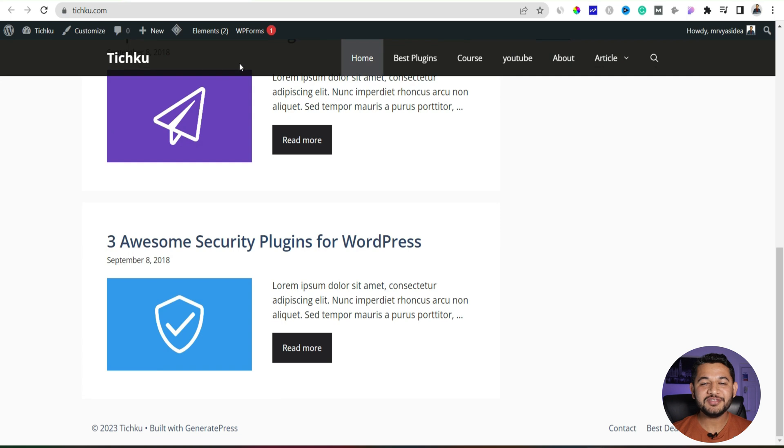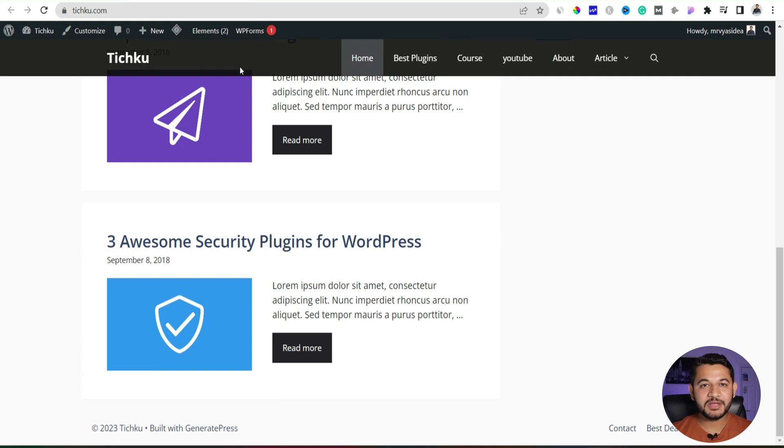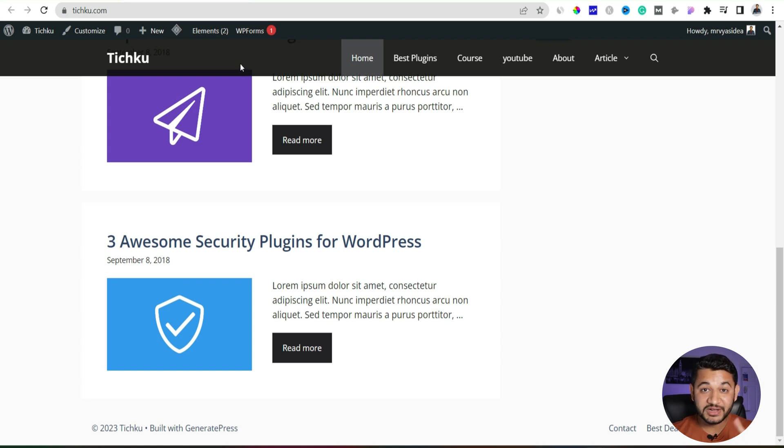So you can see now we have the menu with a black background. Likewise you can have the color based on the theme or whatever the brand color you have with your website or a blog. So that is one way you can do.